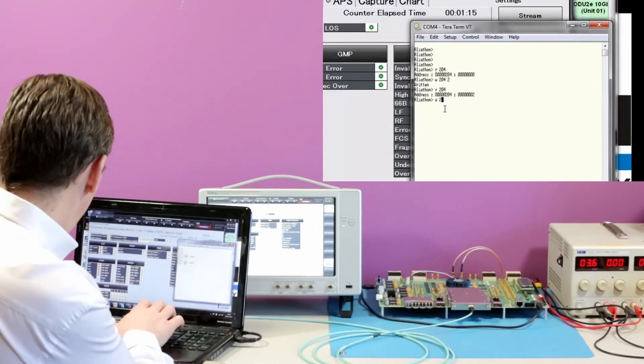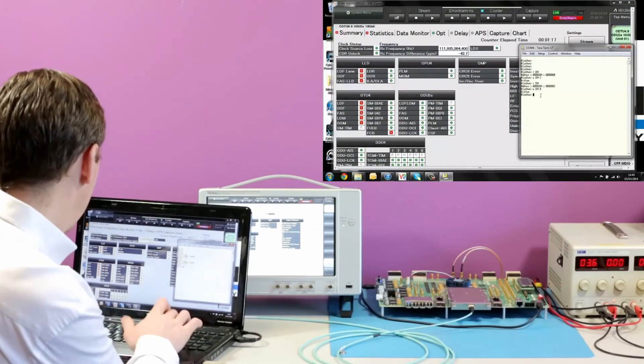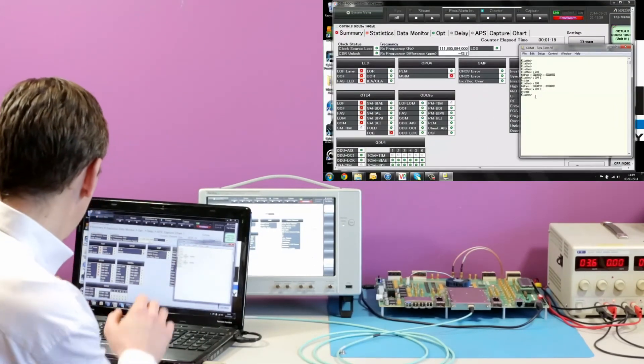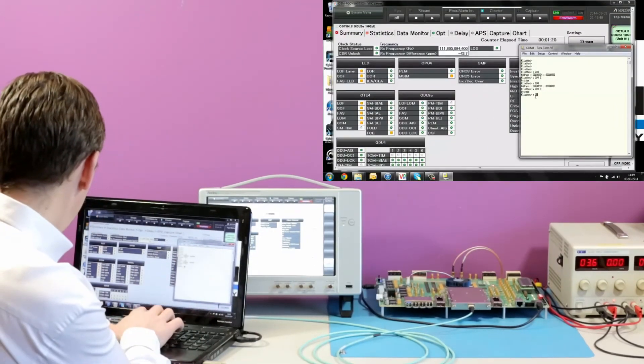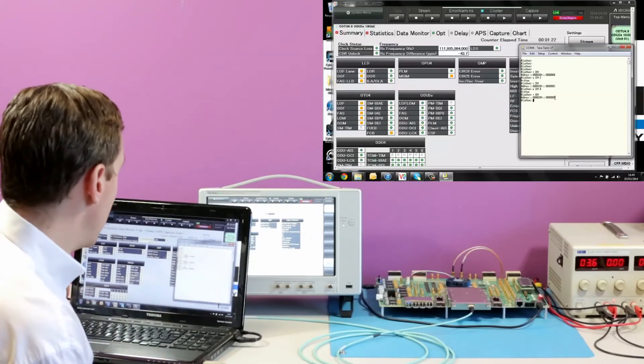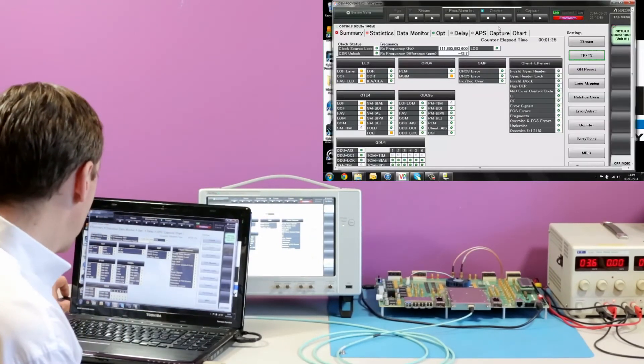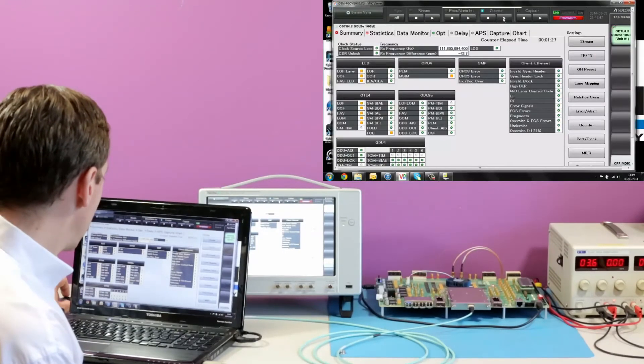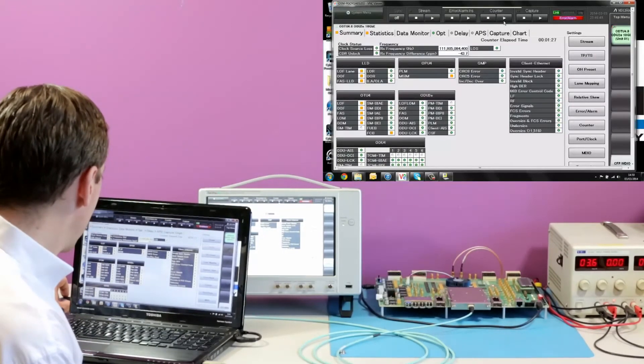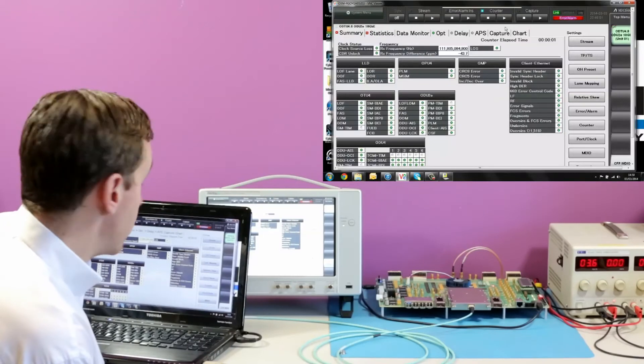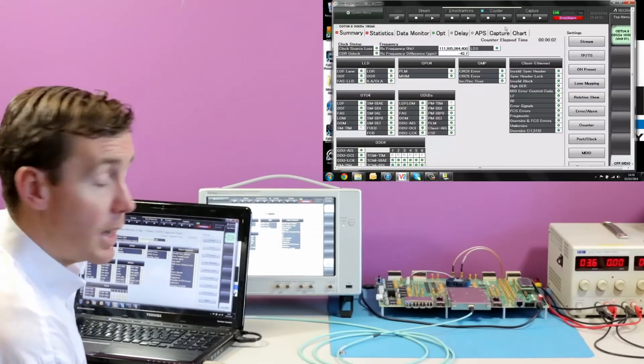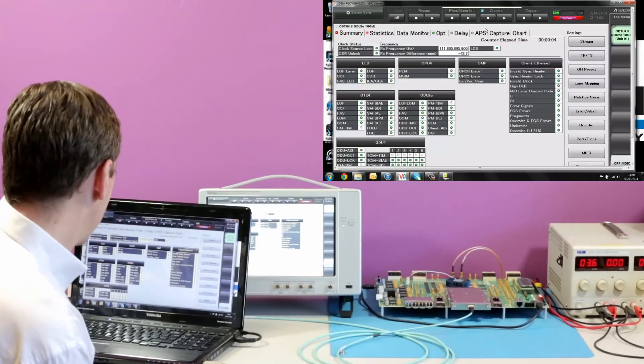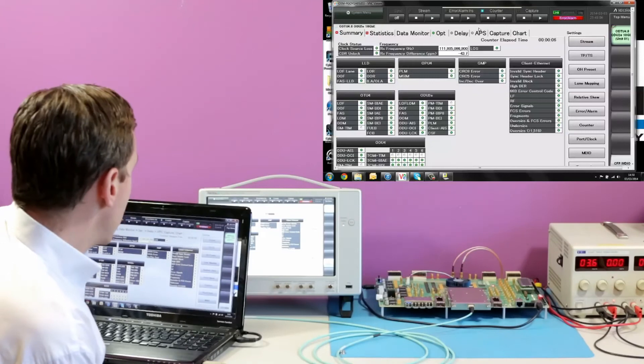We can reset that, read that again, we see it's all zero. And in the tester, if we clear those historical counts, we can see that we're fully framed up to the incoming signal.